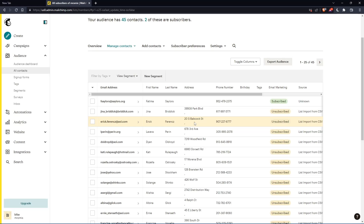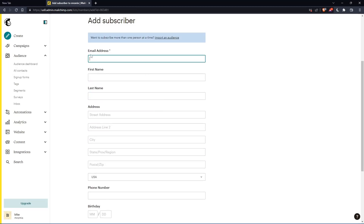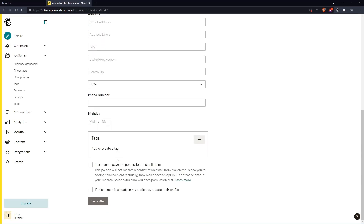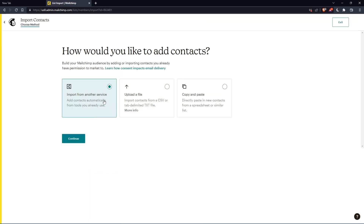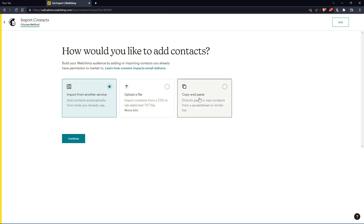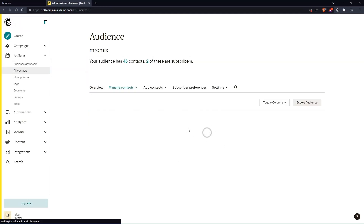And of course, if you want to get some new ones, you can simply go to Add Contacts. Then, of course, you can add a subscriber by clicking here and following those instructions — enter their email address, which is mandatory, and all the other stuff is just optional if you want, then click on subscribe. Or you can even go and import some contacts from another service, or you can upload them by CSV file, or you can copy and paste their emails, and you will find them right here in your All Contacts section in this table.